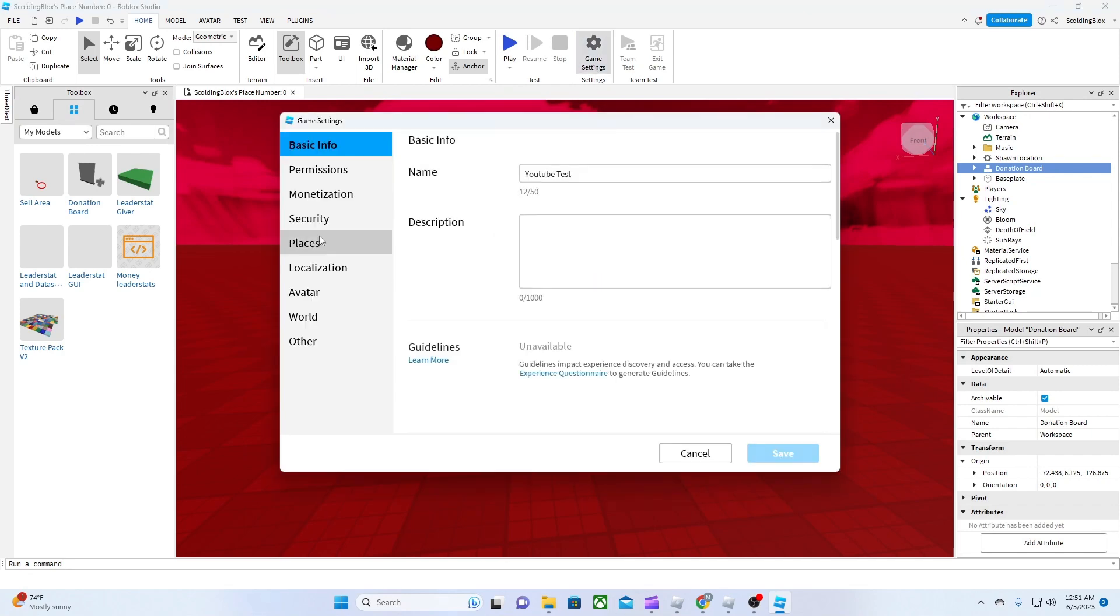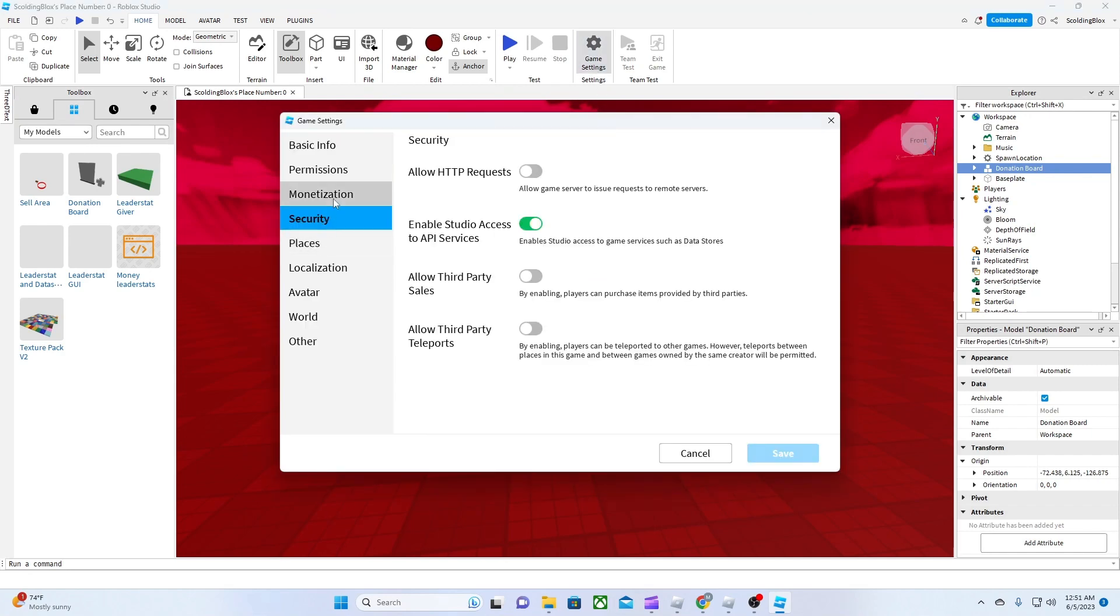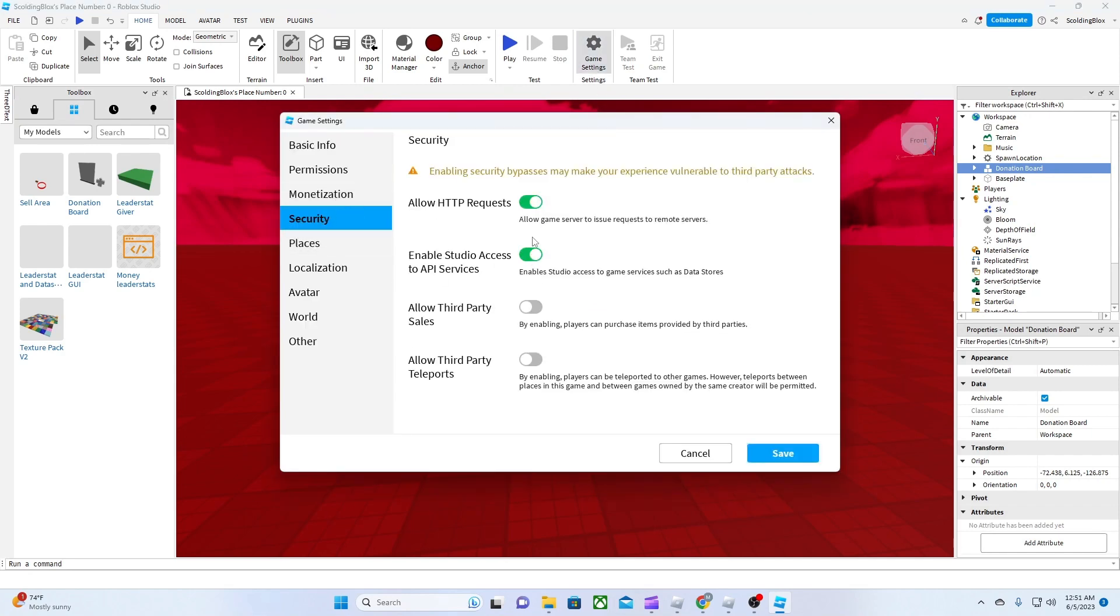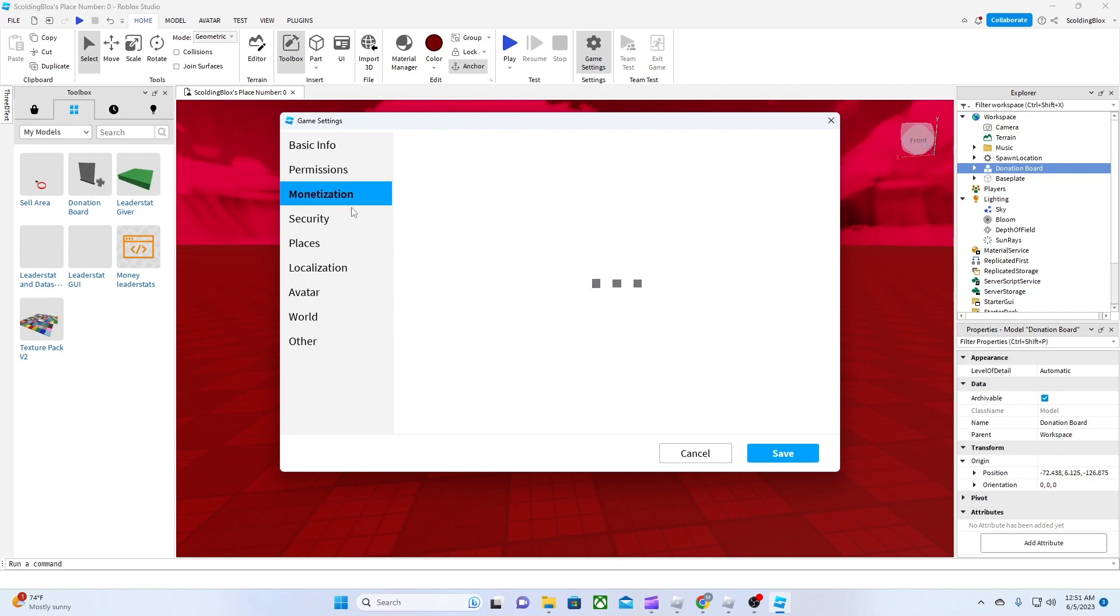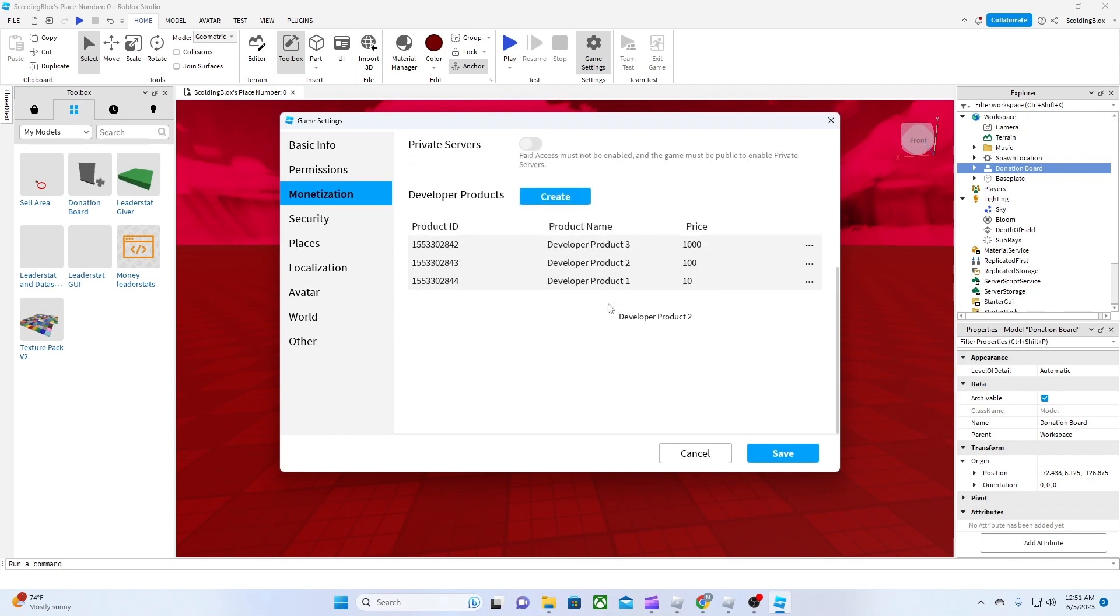Make sure to have HTTP requests and API services turned on. Then you need to create your developer products.